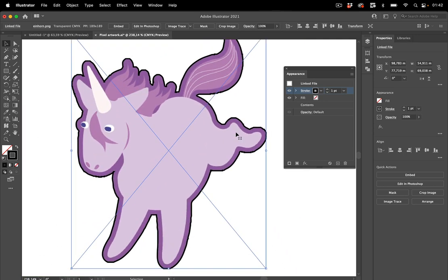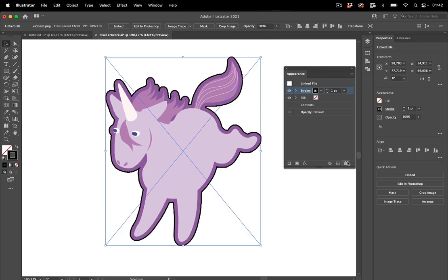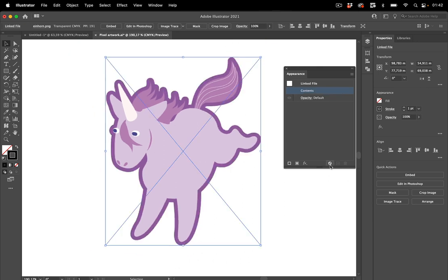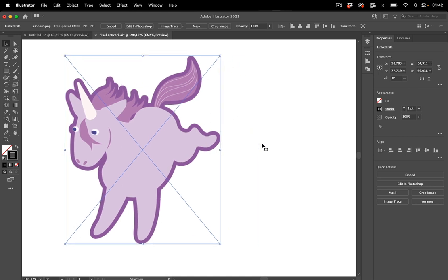But still those ridges won't go away. So probably if you expand the effect and then apply some simplifying, maybe you can get this with a better result, but maybe not. So let's take this away in the appearance panel and let's get to the next method.